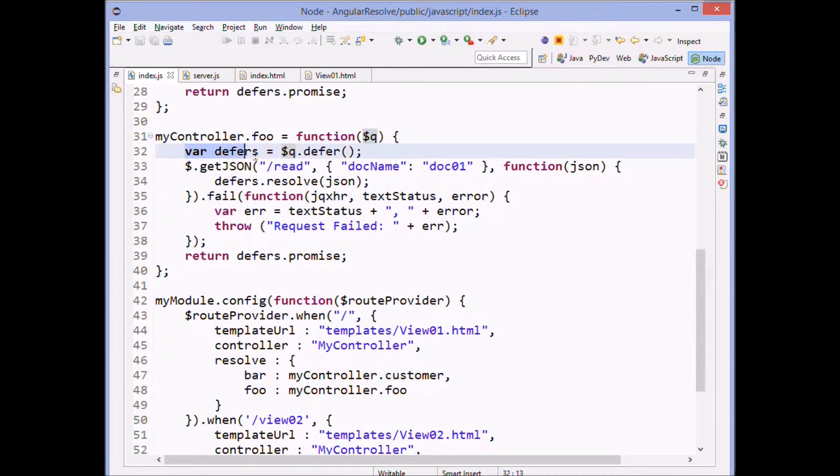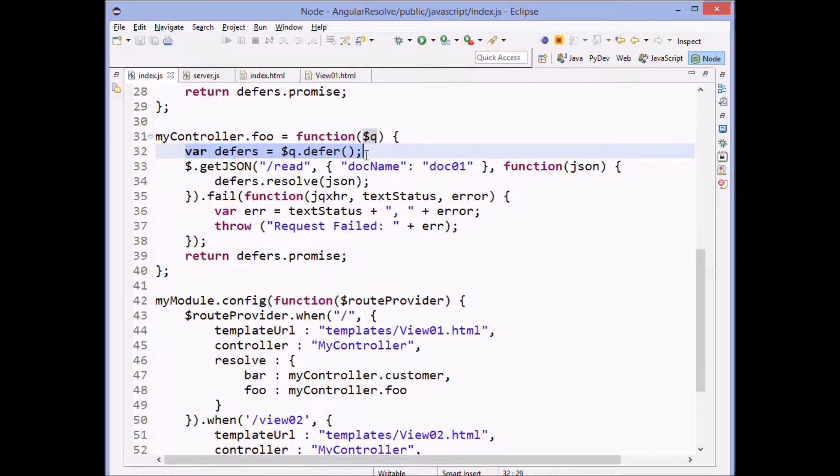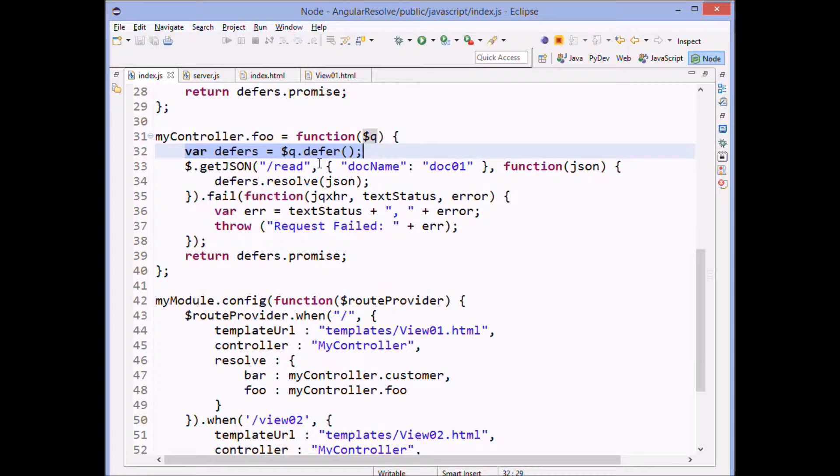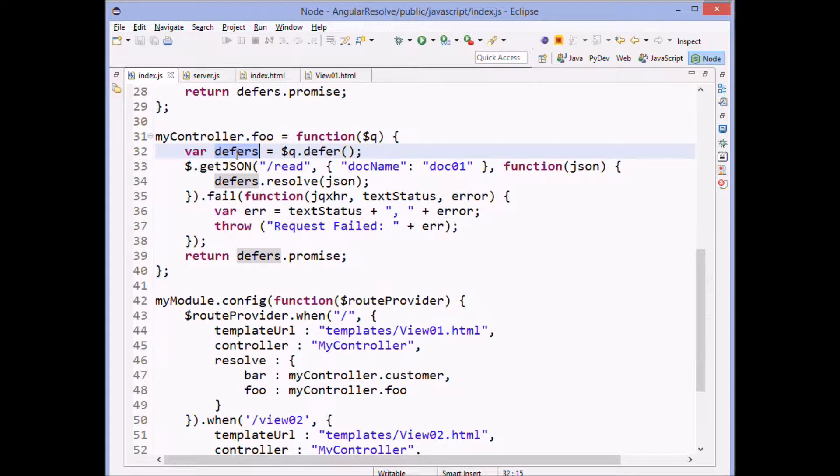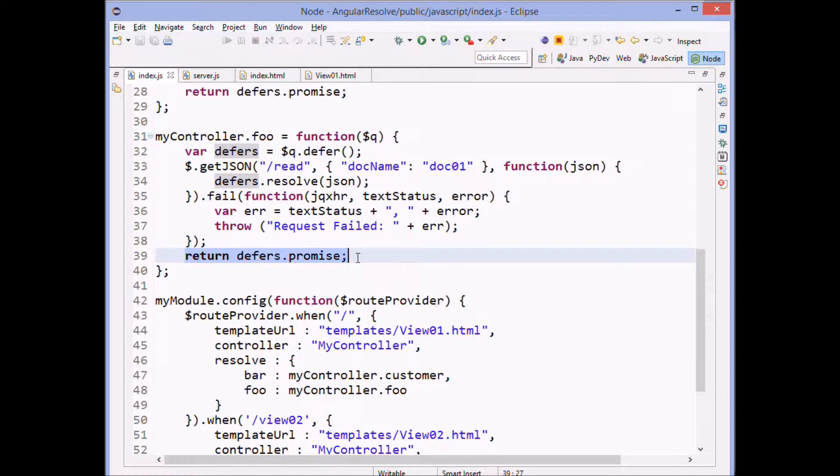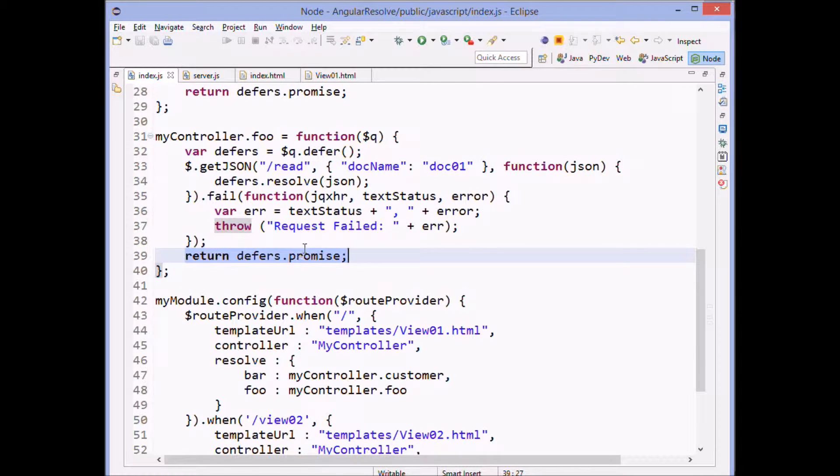And that gives us access to the technology that's built into Angular. And then we use dollar sign Q defer to get a hold of the object that we're going to work with when we do our promise. And then we return the promise itself from this code, from this method here, foo.